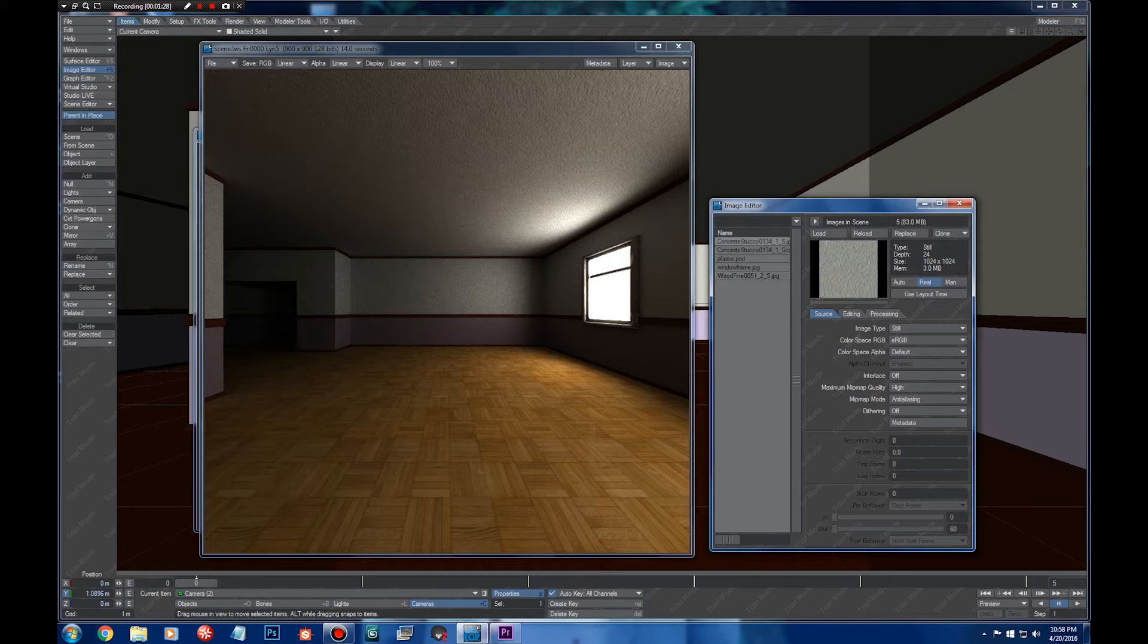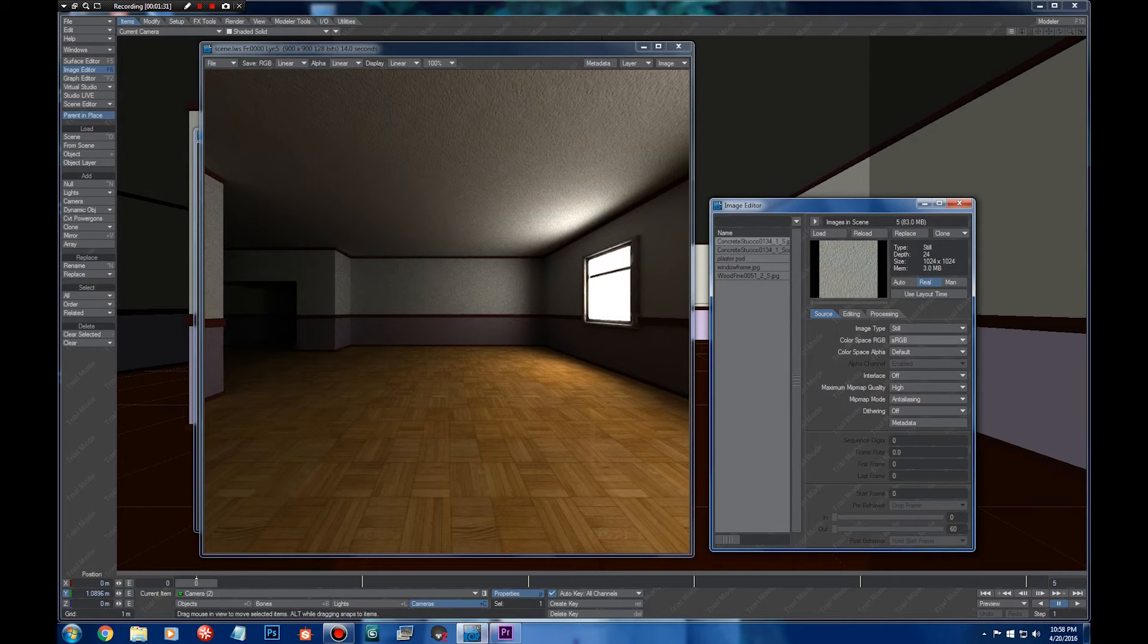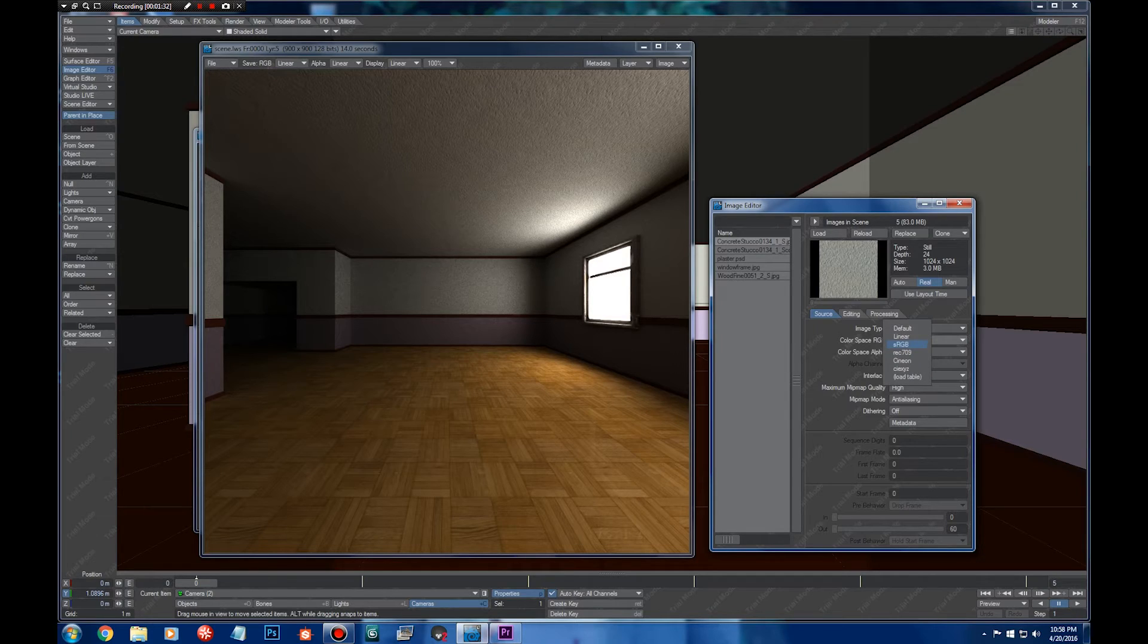What I have done here is import it and go to color space RGB and tell it sRGB, because I know that these are gamma corrected to the monitors.